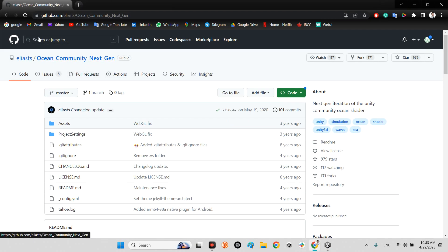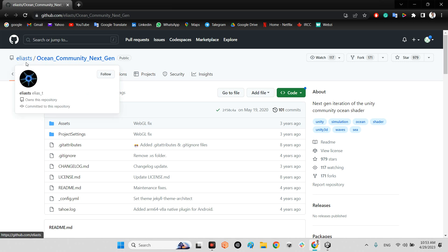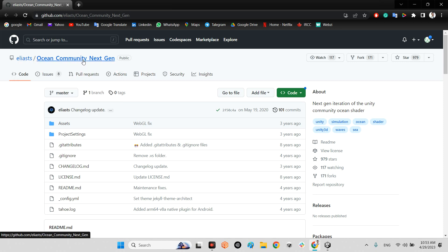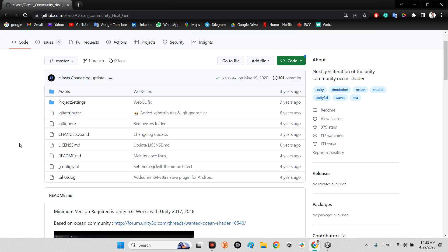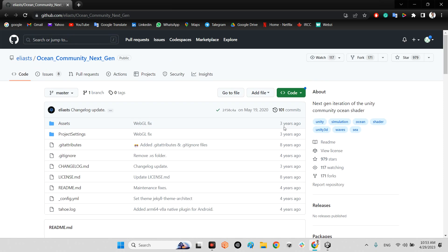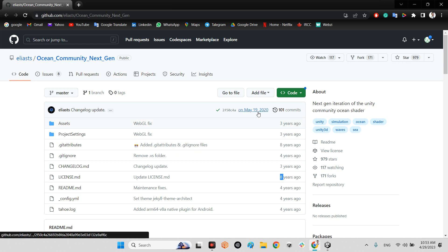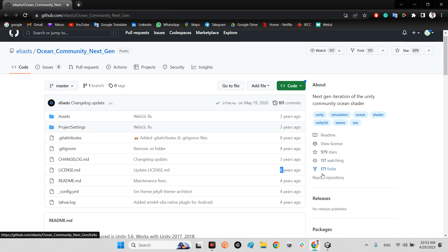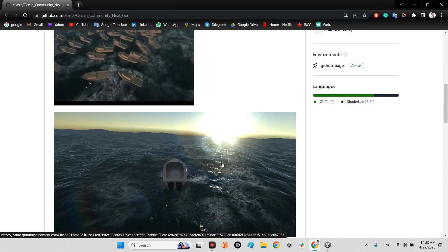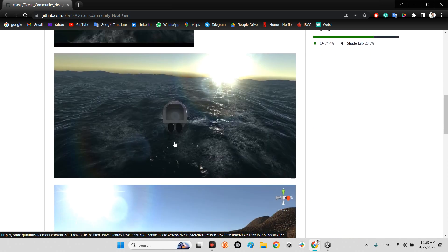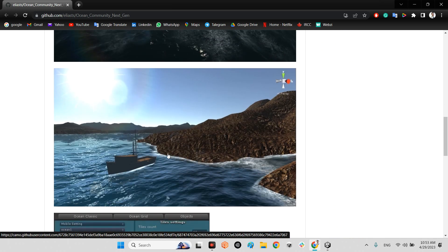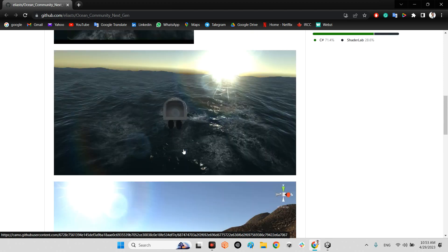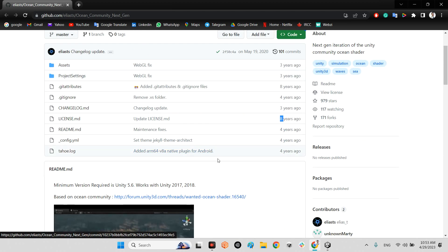We have Elias Ocean Community Next-Gen. This is the plugin which Elias has published almost four years ago, however it is from eight years ago which has been updated. The last update was 19 May 2020.